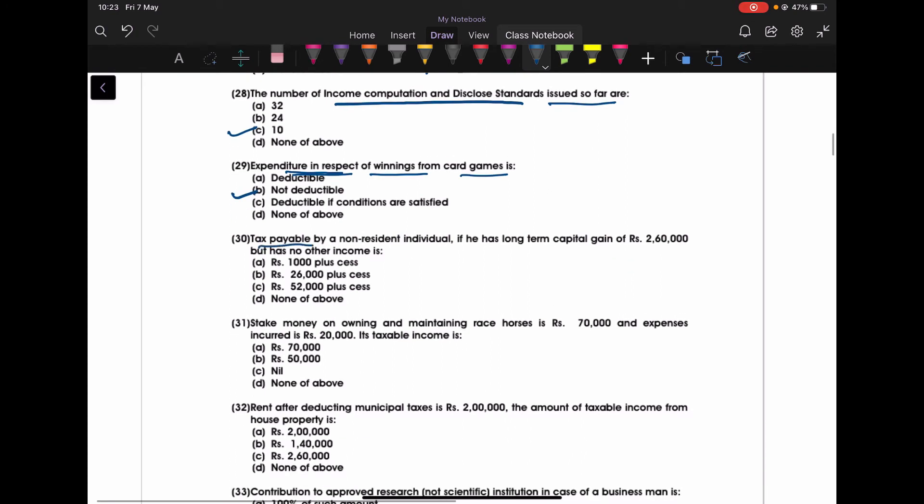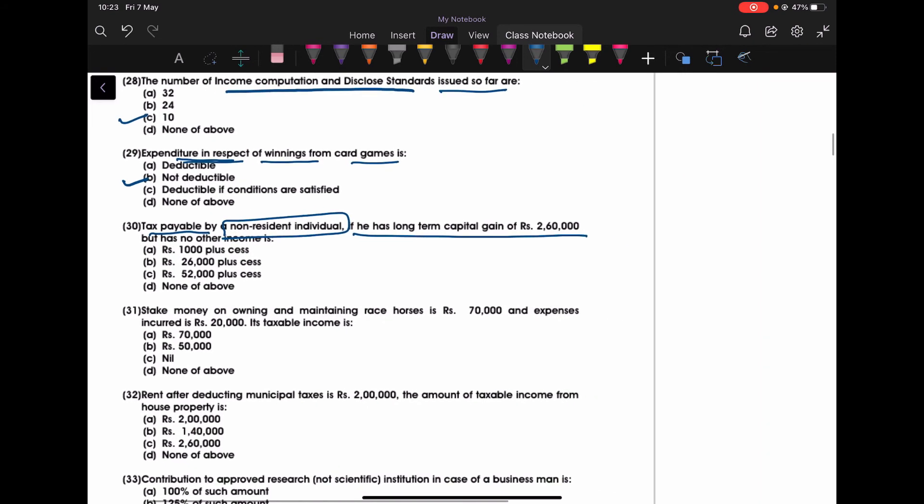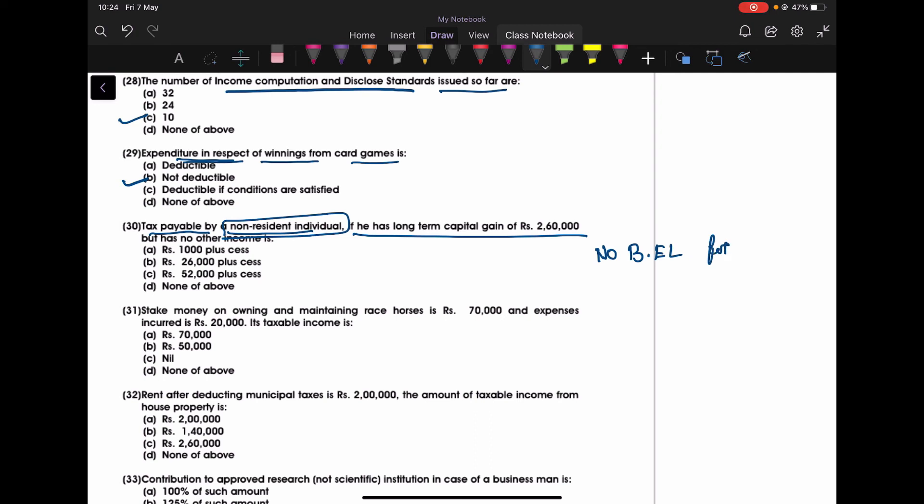Tax payable by a non-resident individual. He has a long term capital gain of this amount. In the previous question just 2 minutes before we discussed if the person is resident, what was the tax treatment. But here the person is a non-resident. If the person is non-resident then no basic exemption limit in terms of the capital gain. I will tell you in simple words, no basic exemption limit, basic exemption limit for non-resident in terms of the long term capital gains.